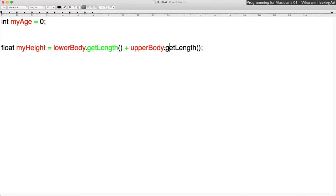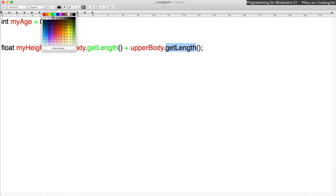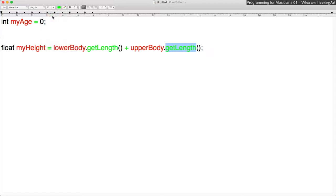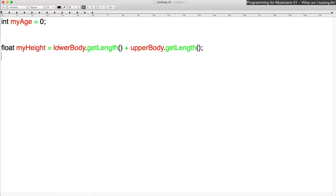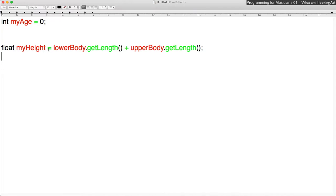Okay. Which also means that over here, getLength again is also an action. All right. So how many now - how many objects do we have and how many functions do we have? So here's one object, two objects, and three objects. And then how many actions do we have? We have one, two, three, four - four actions.